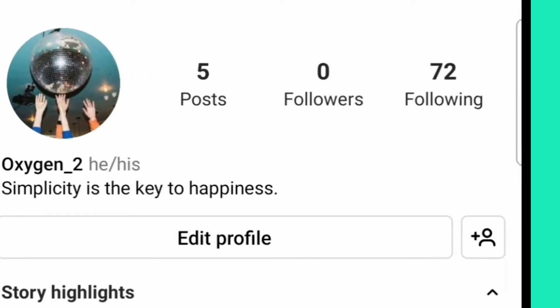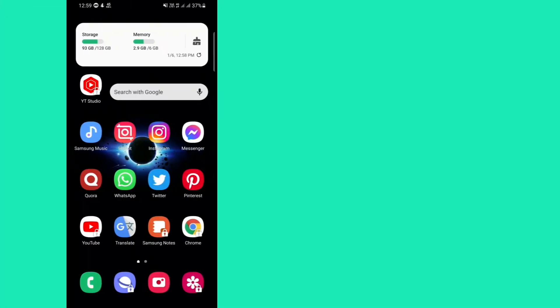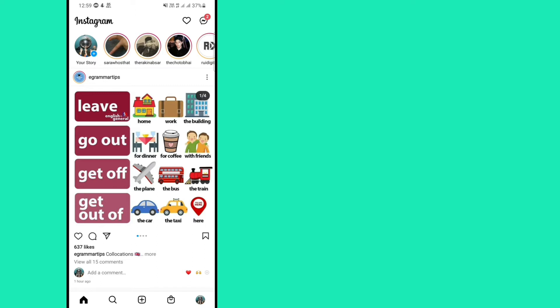First of all you gotta open your Instagram app. Then go to your profile.